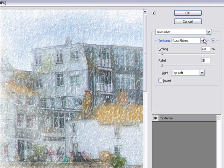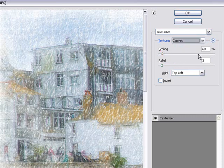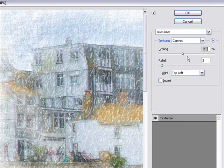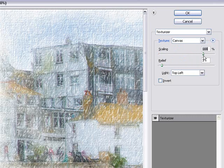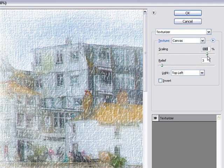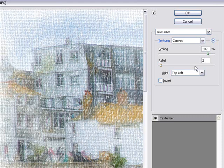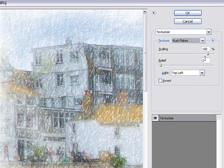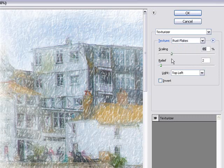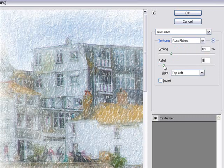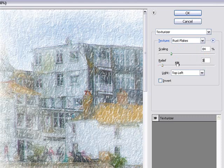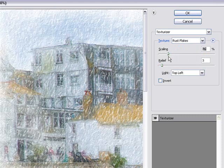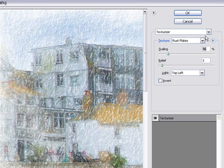But of course you've got a number of different filters here that you can use. For example, the canvas, which is a much smaller weave, and we may need to increase the scaling. So there's the canvas. If we increase the canvas scaling to something around, coming close to 200%, and maybe even drop the relief down more, you can see the sort of effects we can get. But the rust flakes didn't look too bad, did they? We had them quite small and we had the relief about 4 or 5. Let's drop it down to 3.